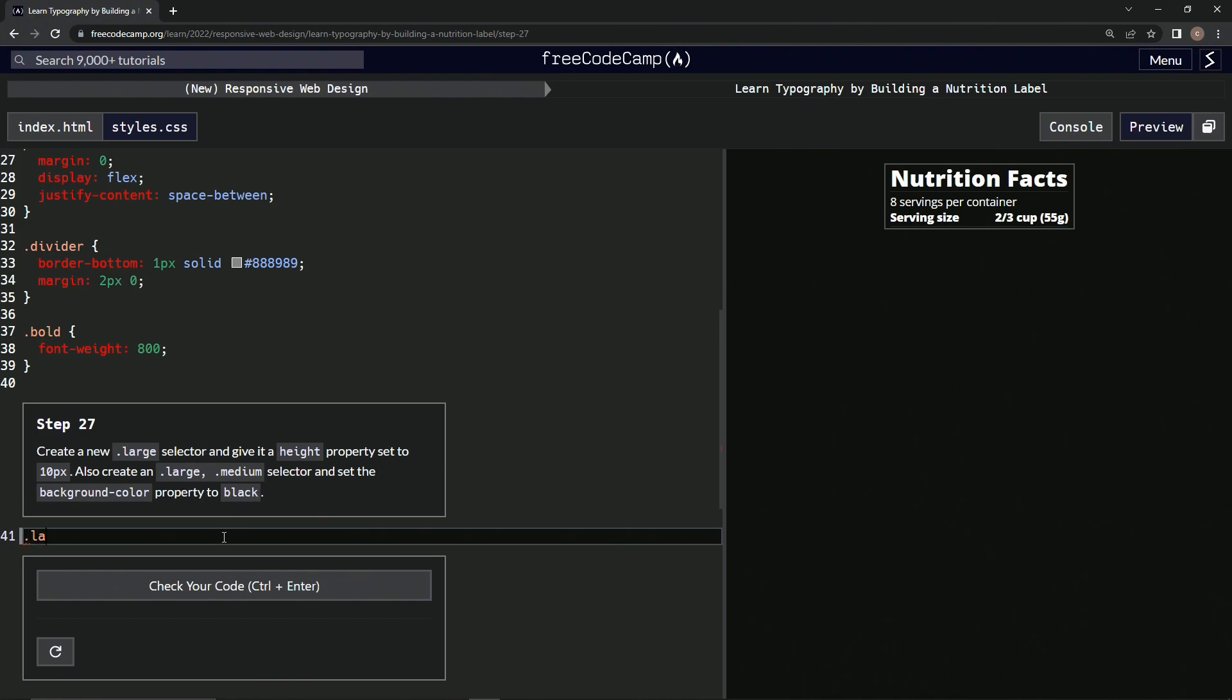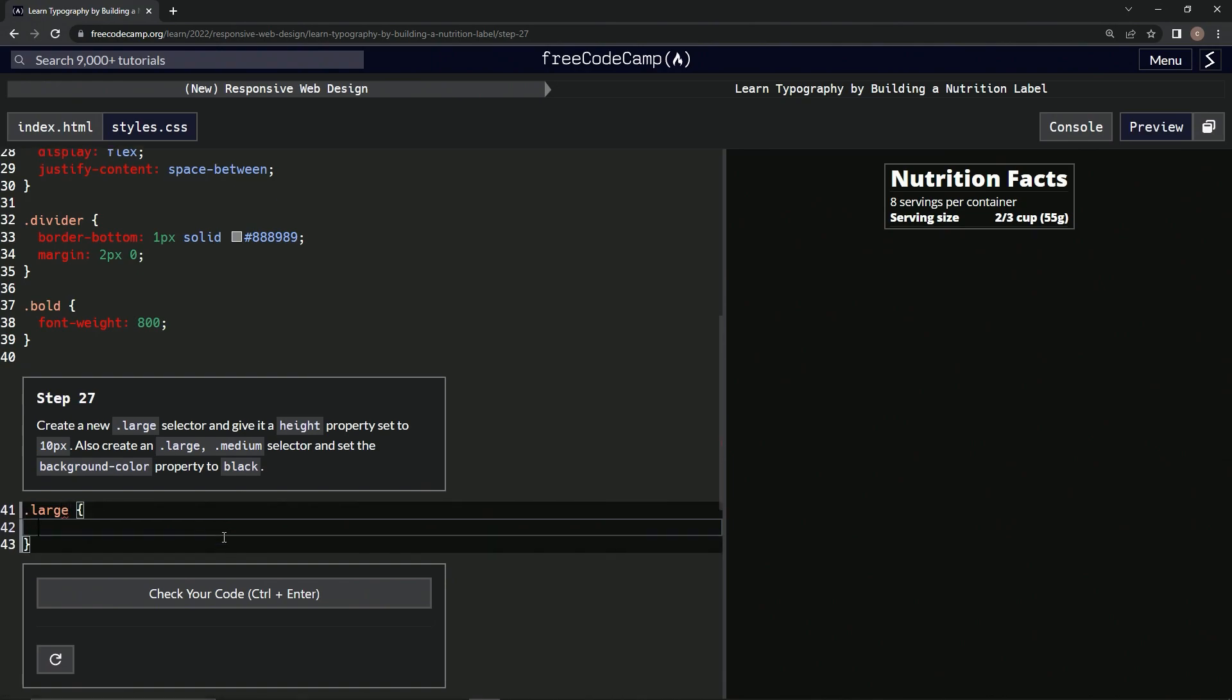First, we're going to start with the large selector. We're going to do the curly braces, and then we're going to say height 10px.